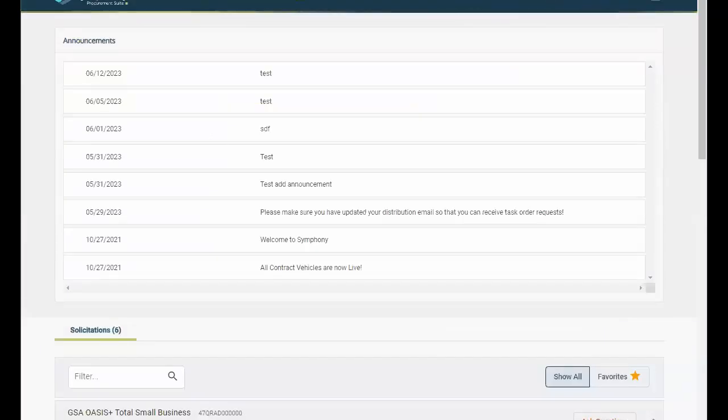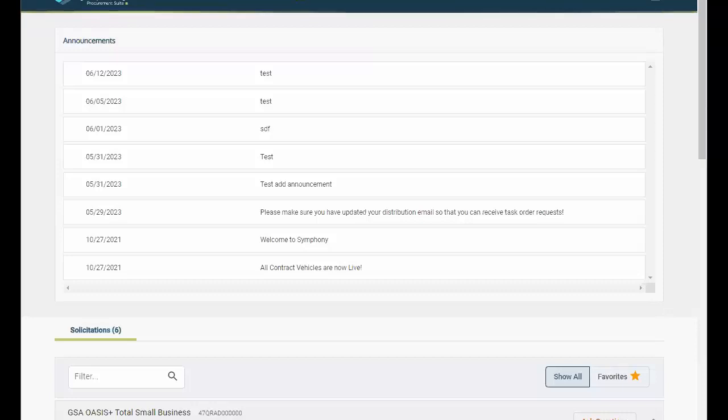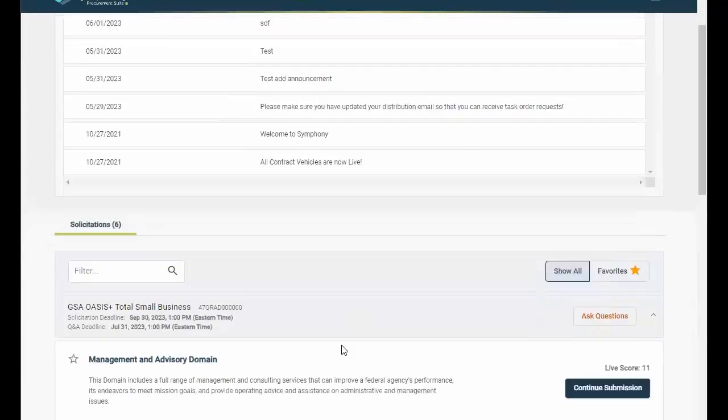Back to the dashboard. Let's wrap things up. Now that we're back at the dashboard, you can start or continue your submission. All open solicitations will be displayed on the dashboard.